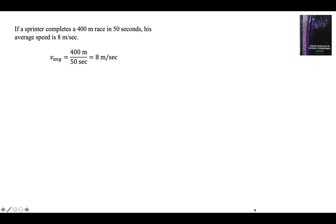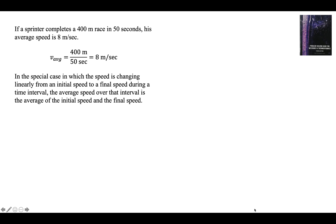400 meters divided by 50 seconds — total distance divided by total time — is 8 meters every second. In the special case when the speed is changing linearly from the initial speed to the final speed during some time interval, the average speed is simply the middle speed: the average of the initial speed and the final speed.